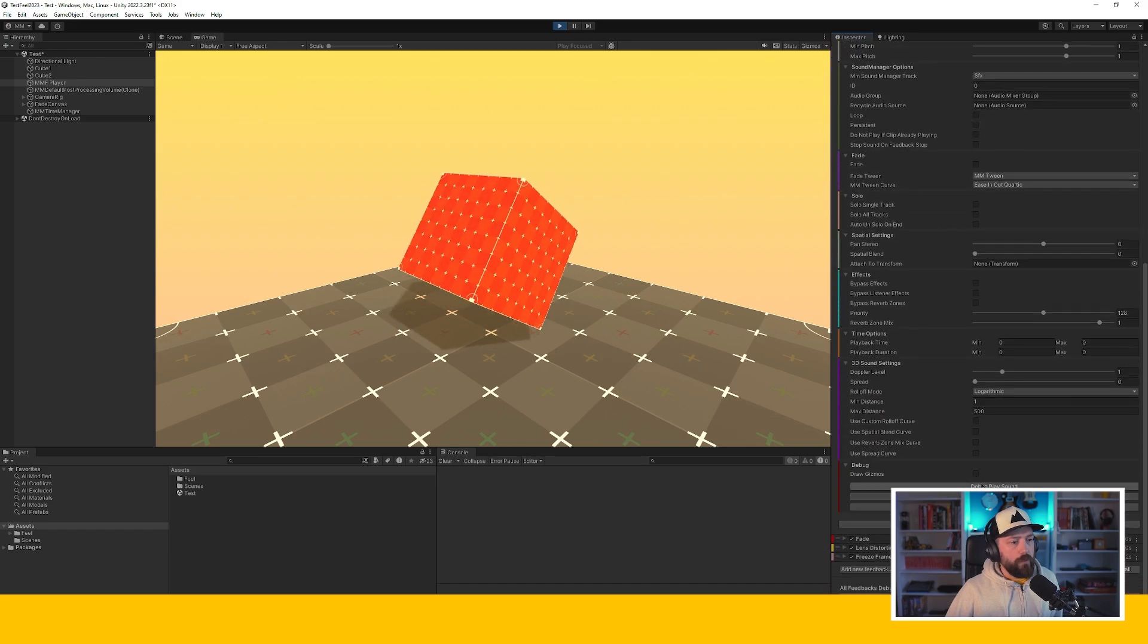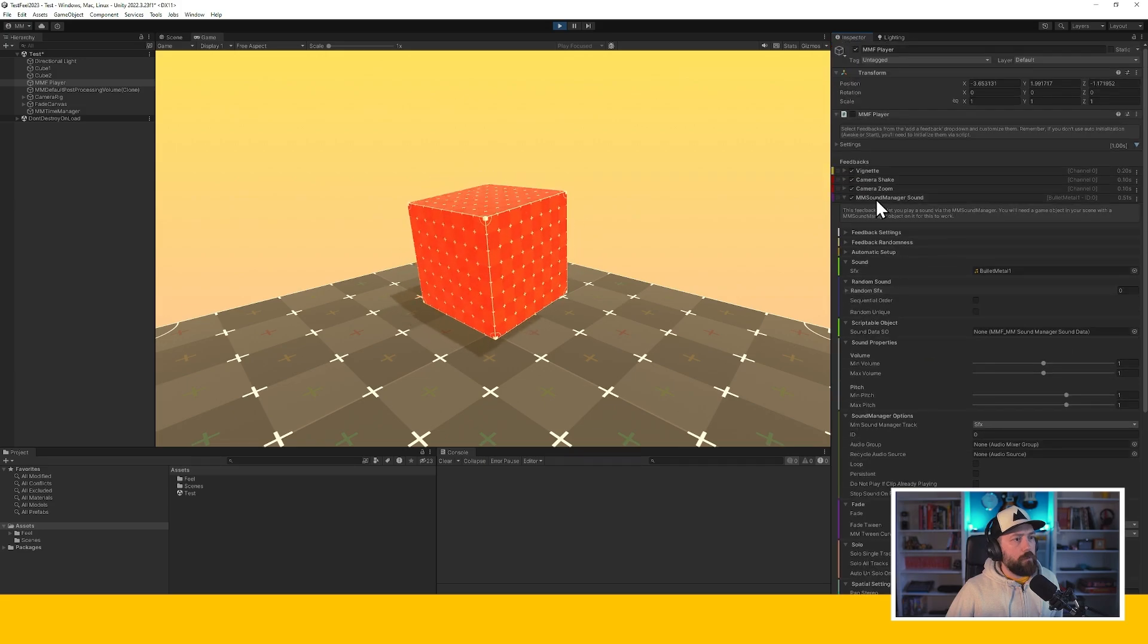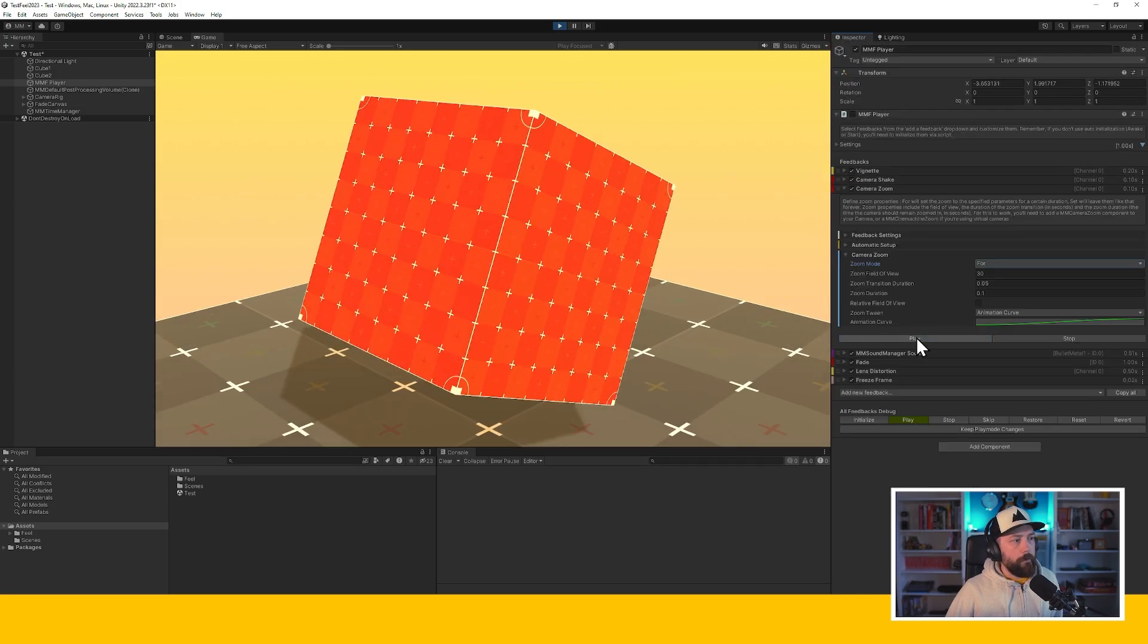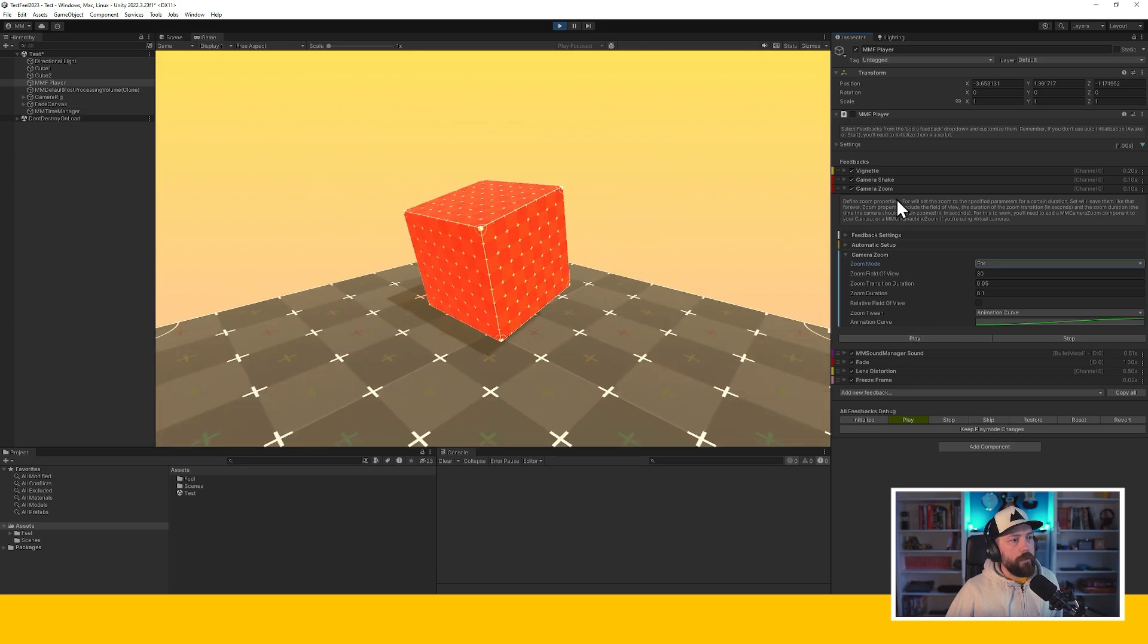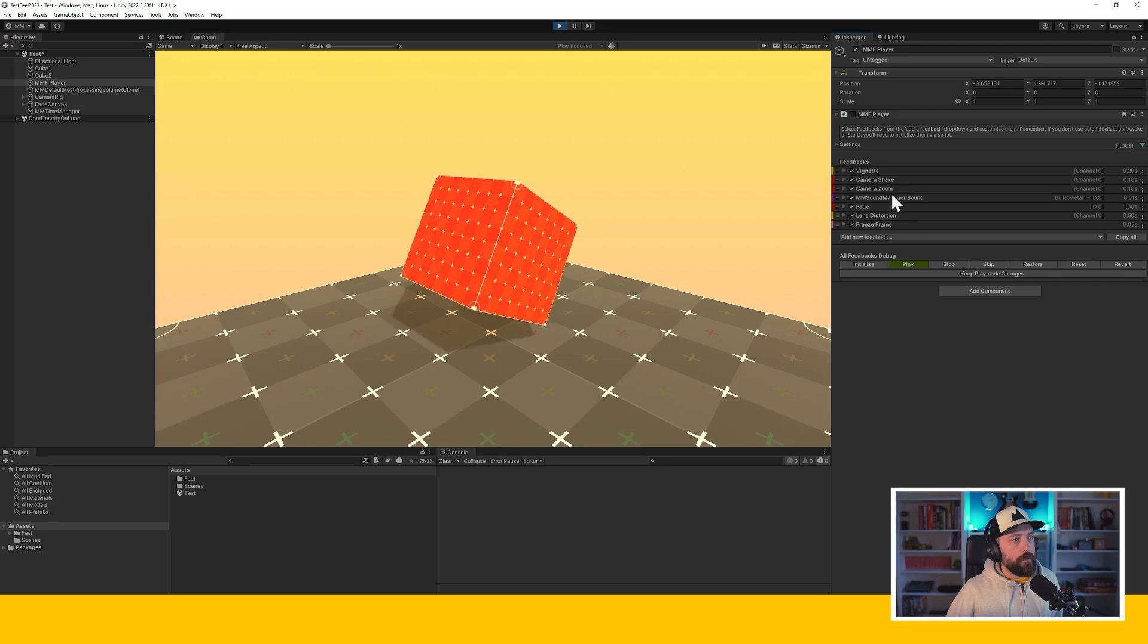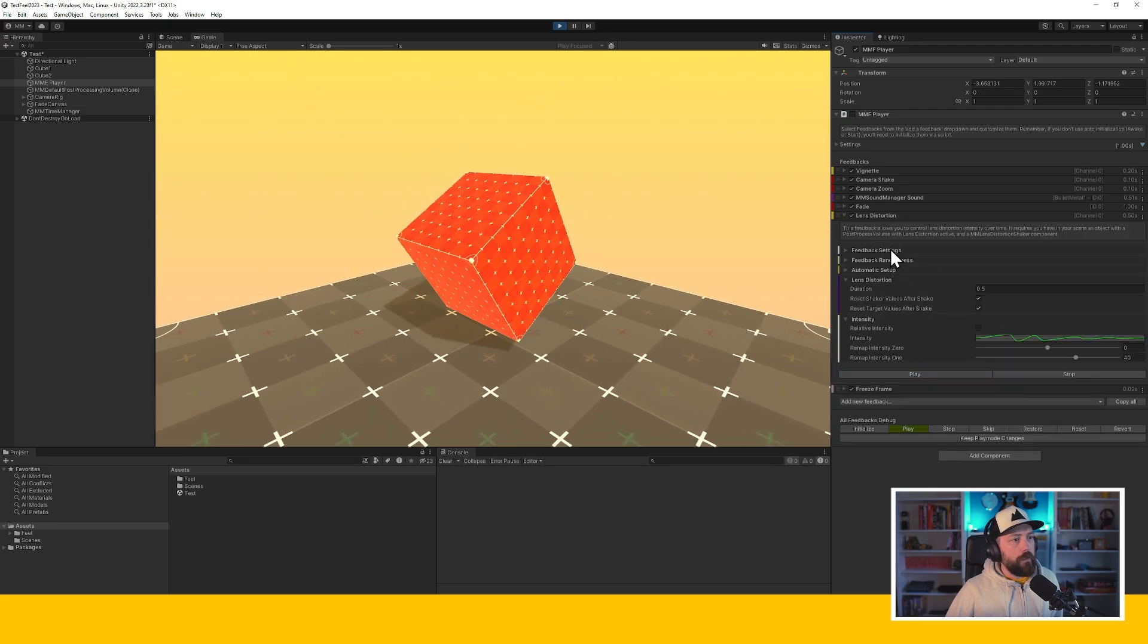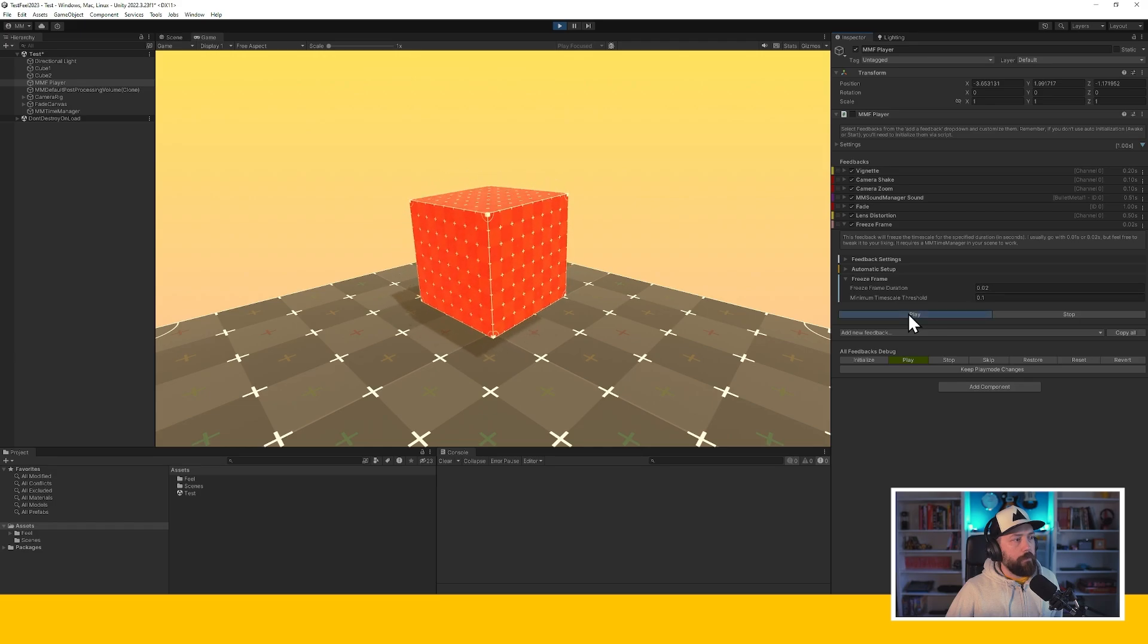Honestly, not sure if you will hear it because it's a new OBS setup, but let's pretend you do. Camera zoom, camera zoom, camera shake. Every time I press it, lens distortion now. All working and a freeze frame.